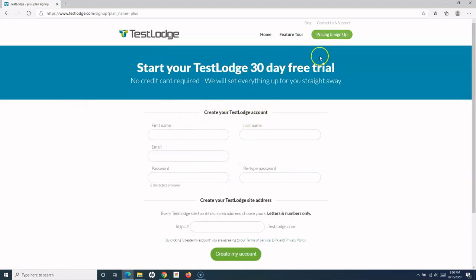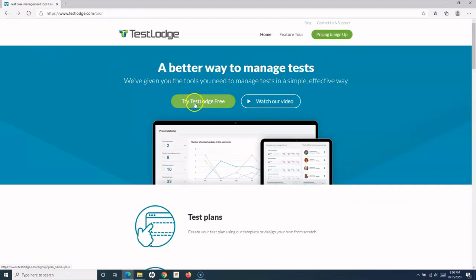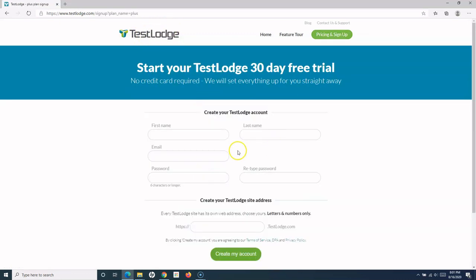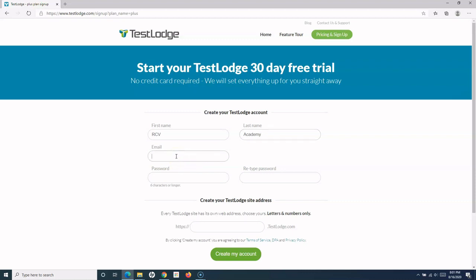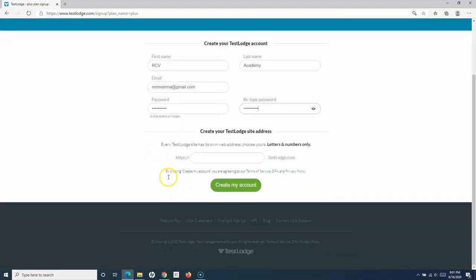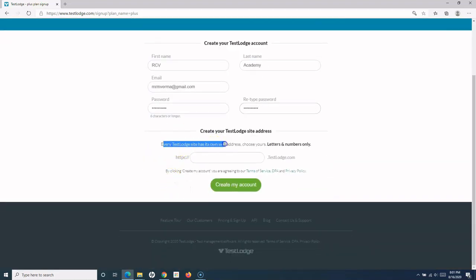To create an account, simply—let me go back—simply say 'Try TestLodge Free' on their website. Just visit TestLodge.com, click 'Try TestLodge Free,' and it will redirect you to the Create Account page. What I'll do is I'll start with first name as RCV and last name as Academy. Let me provide my email here, and I'll provide the password. You need to retype the password.